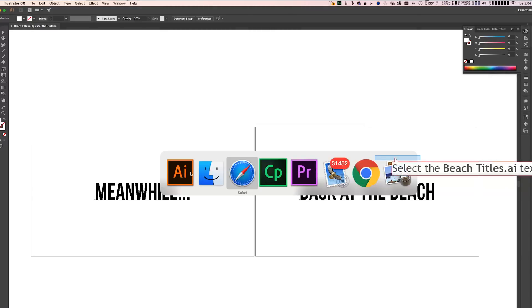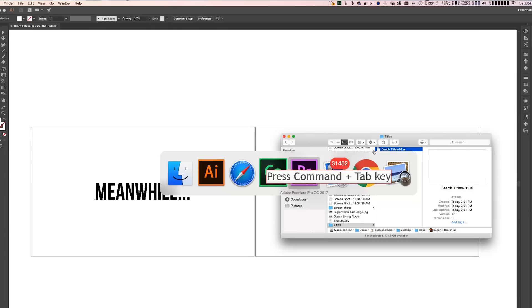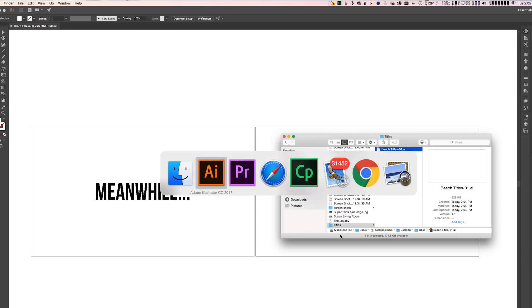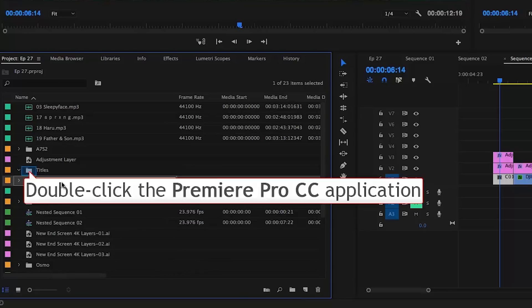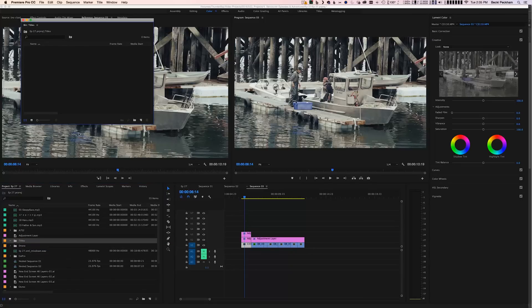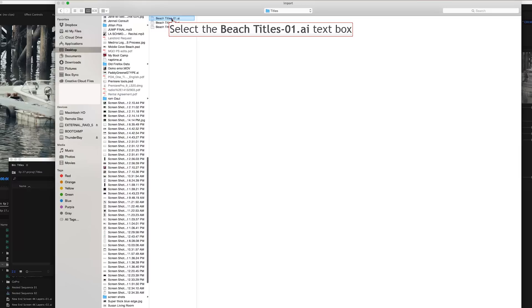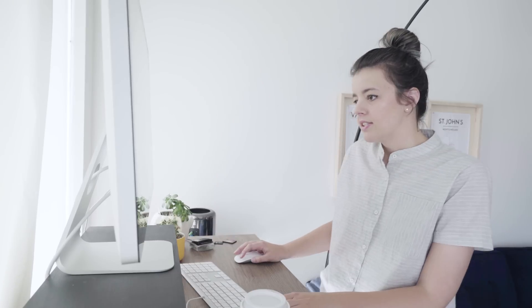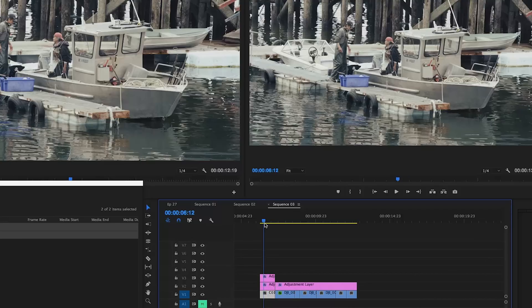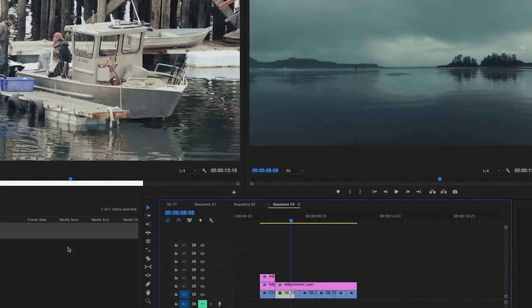Let's go over to Finder — we have separate artboard files there. I'm going to go back over to Premiere. I'm going to make a new bin by clicking this folder and call it Titles. Double clicking on the bin creates a folder for all of your titles. You can right click, hit Import, find your titles, and select both of them — number one and number two. I want to have Meanwhile over the boats and Back at the Beach over the beach. I can change the view to Thumbnails, which gives you a little more visual cue on what titles are where.